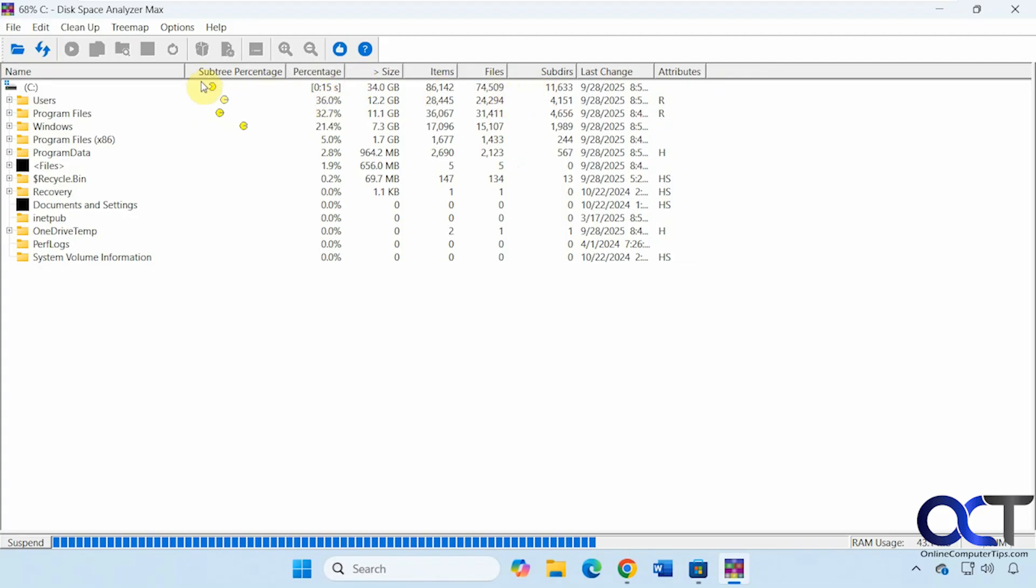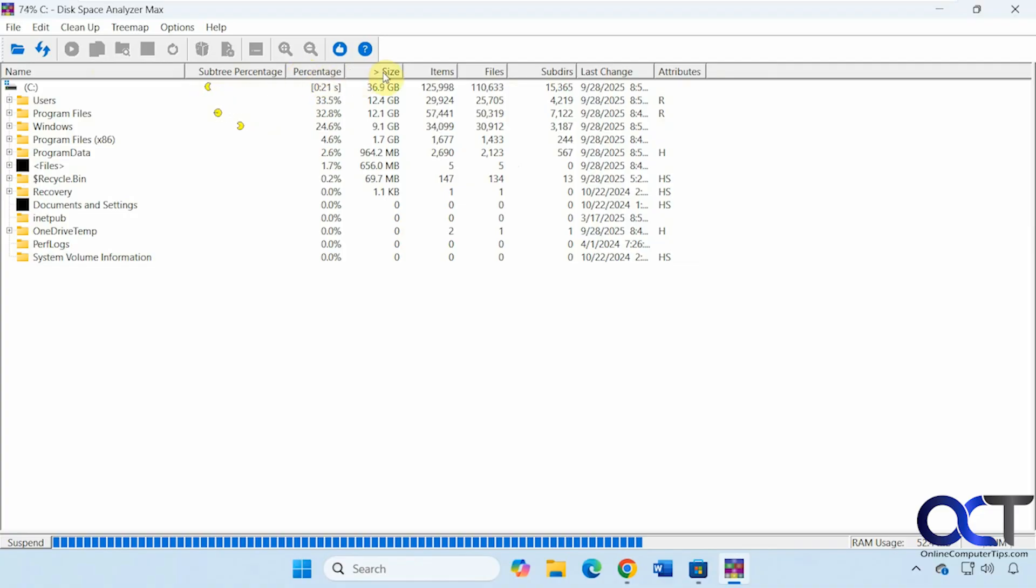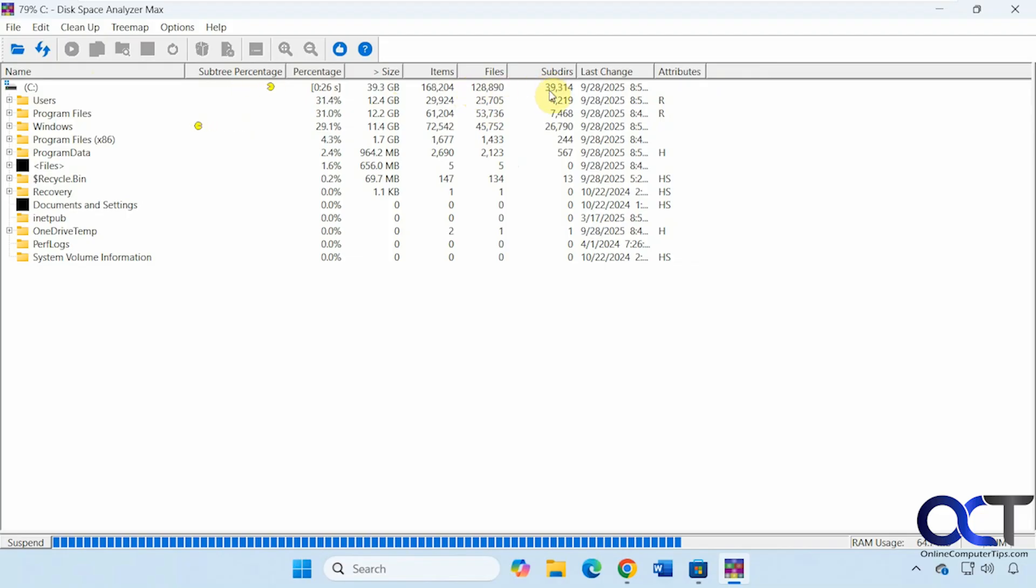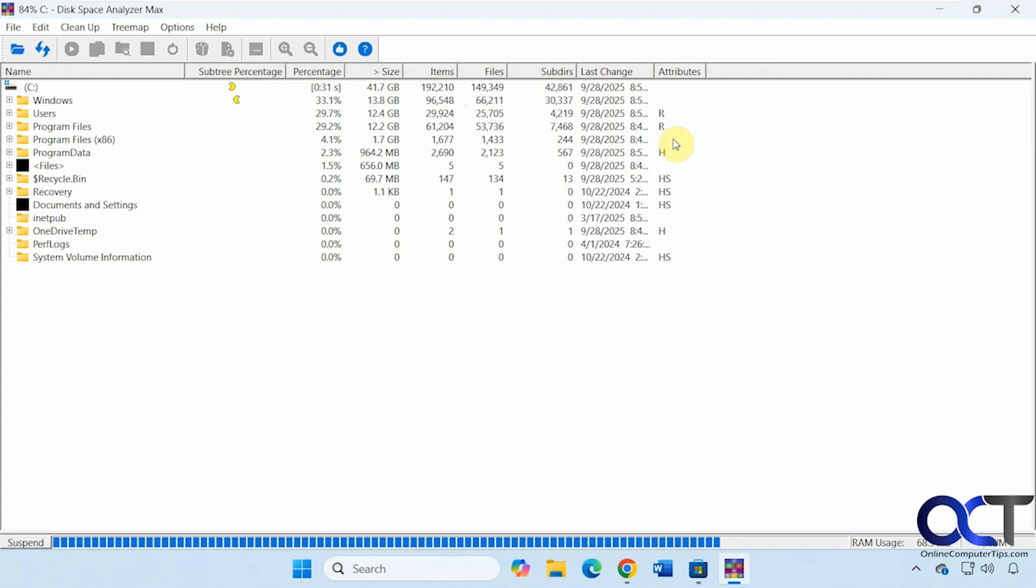So we have the name, the subtree percentage, the total percentage, the size, how many items total, files and folders, and how many files, and how many subfolders, and then the last change date, and then any attributes. We'll give this a second to finish scanning here and then we'll check out the results.